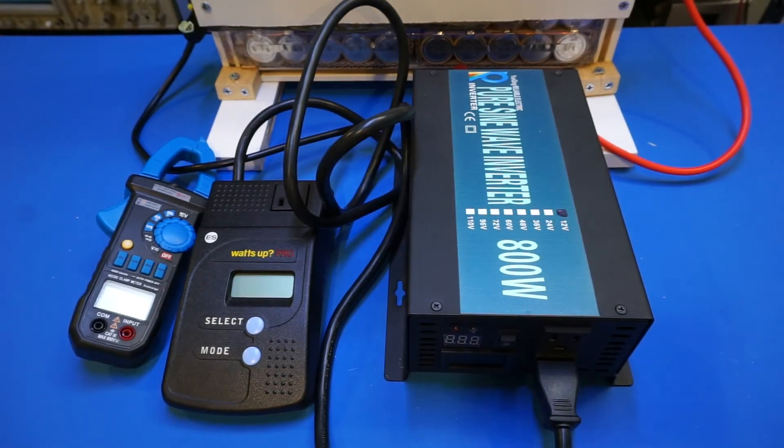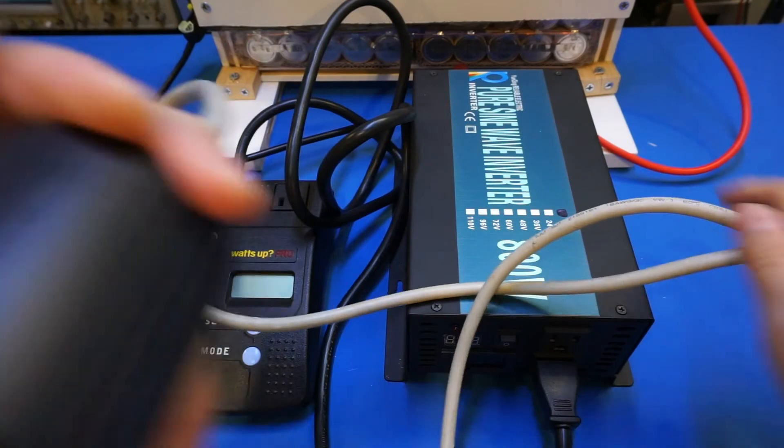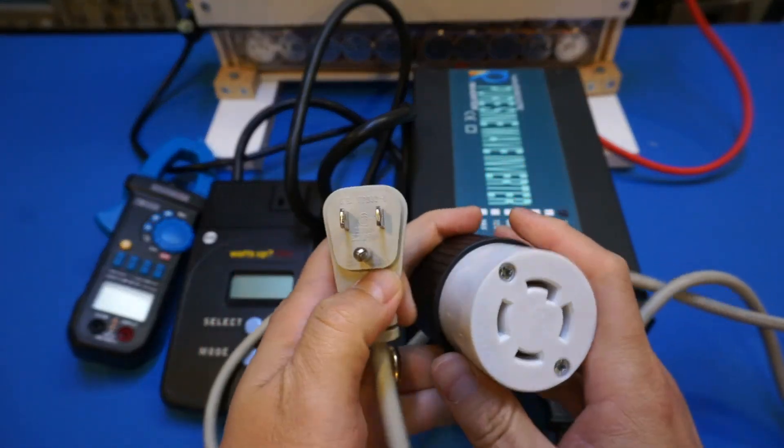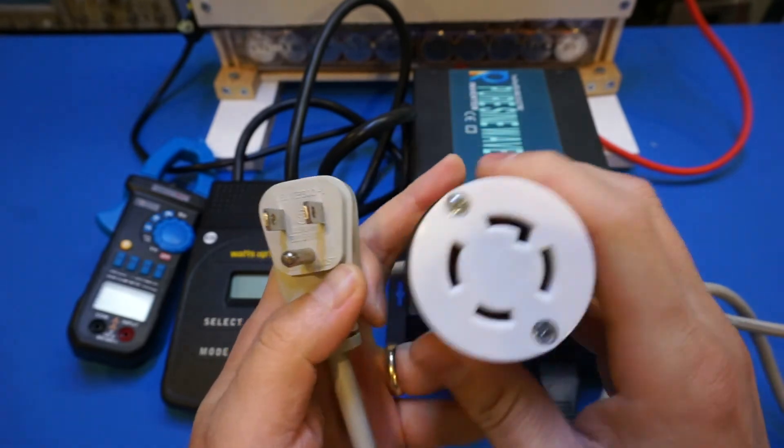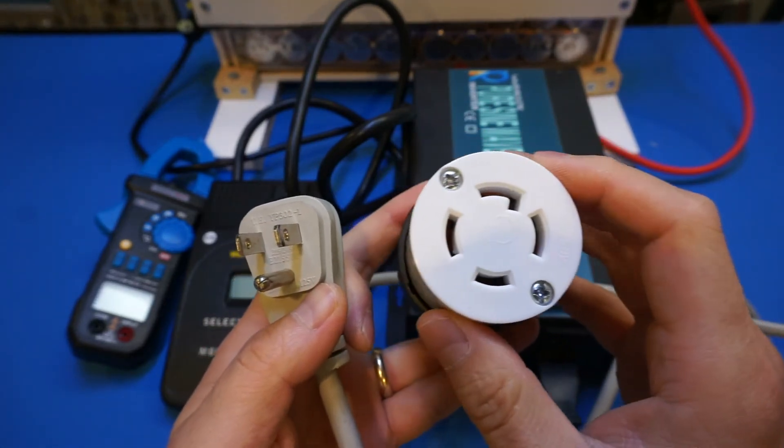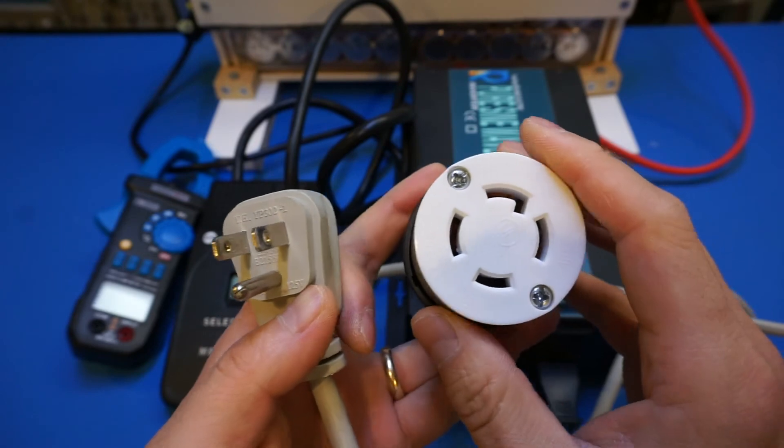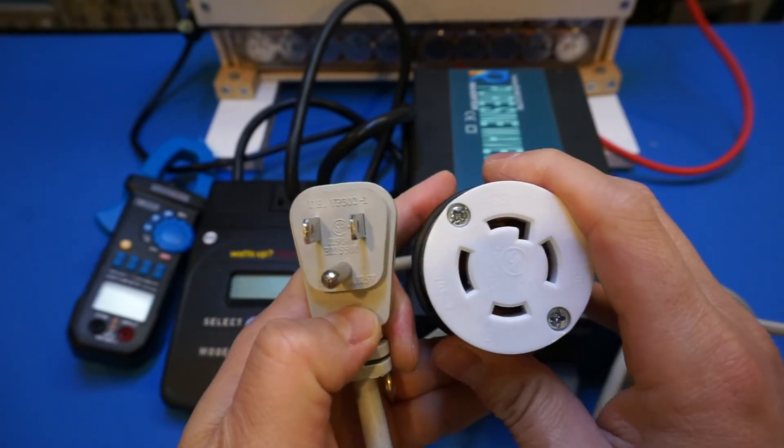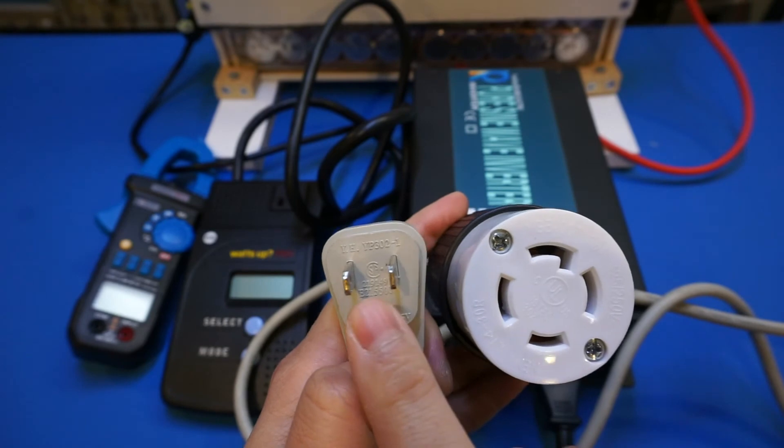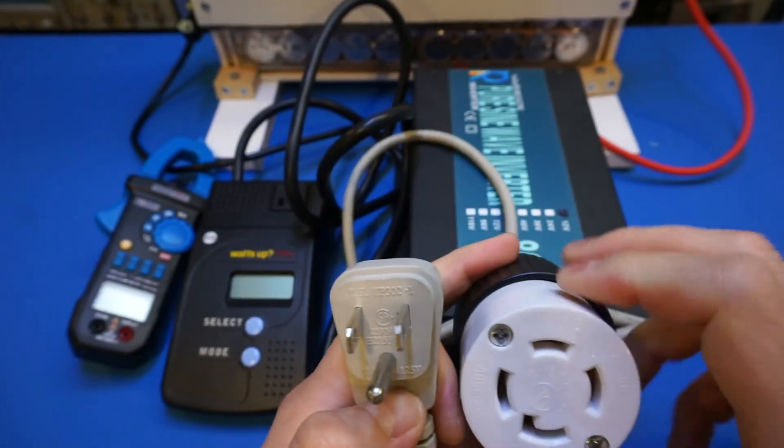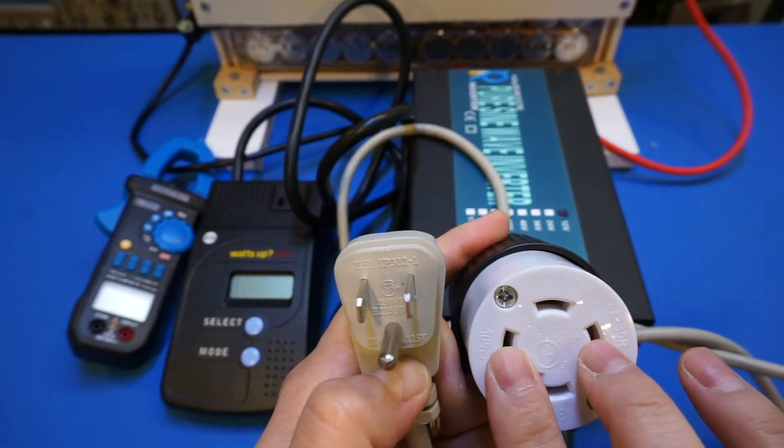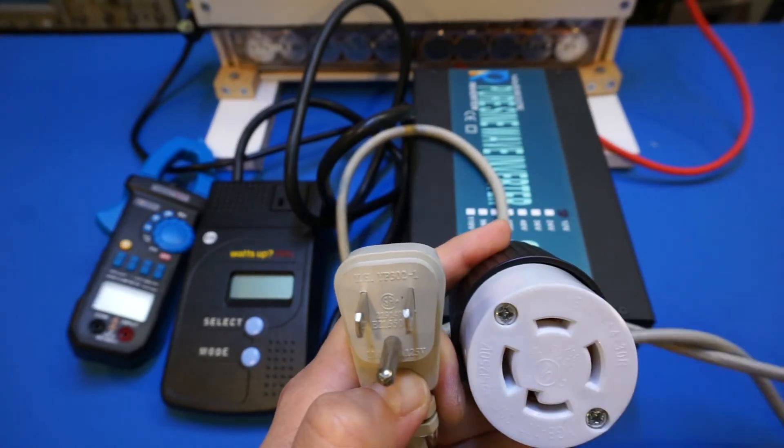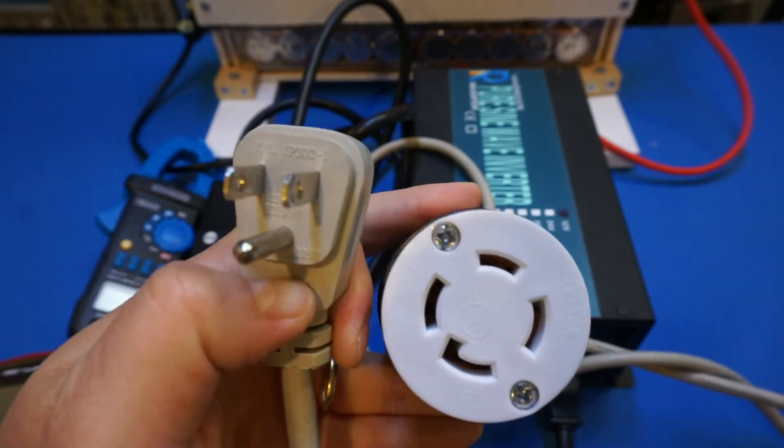So here's the cable that I made for connecting this inverter to the transfer panel. And on the left side, you have a standard three-prong plug. And on the right-hand side, we have this NEMA L14-30R receptacle. And how this is wired is that the ground connects to the ground, and the live connects to the two lives, and the neutral connects to the neutral. So let's use a multimeter to check it out here.